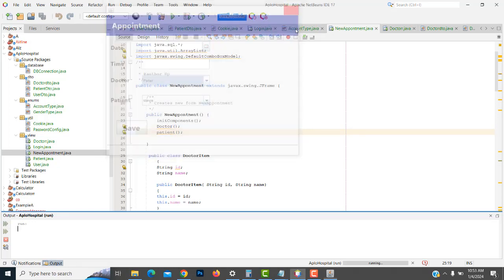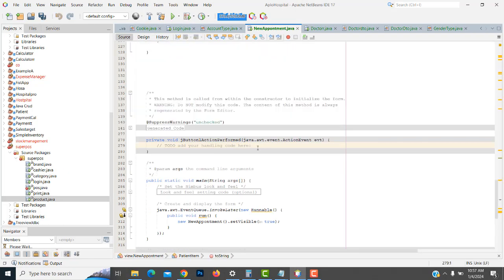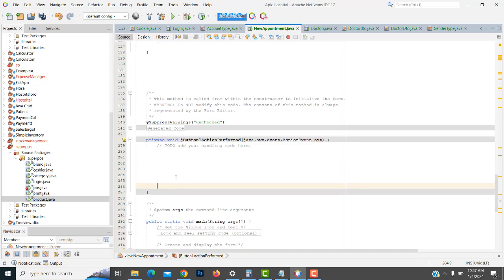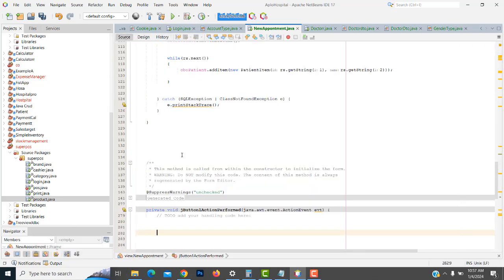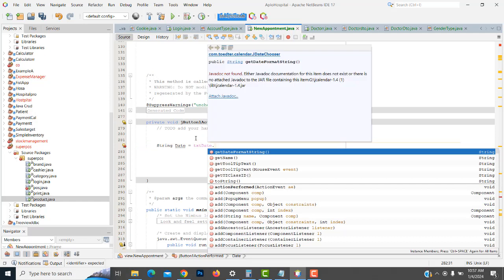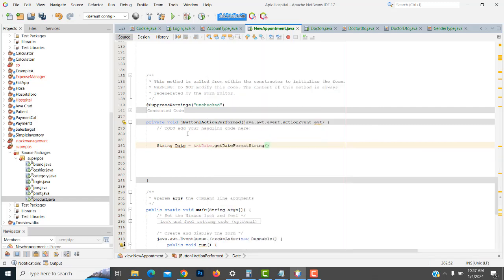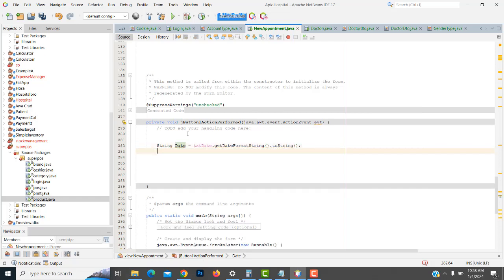Now let's see the save part. We have displayed the doctor and the patients. Now what we are going to do is add those details to the database. On the save button, first we assign all the data to their respective variables. First one should be date and time and doctor. You apply: string date equal txtDate dot getString format dot toString.